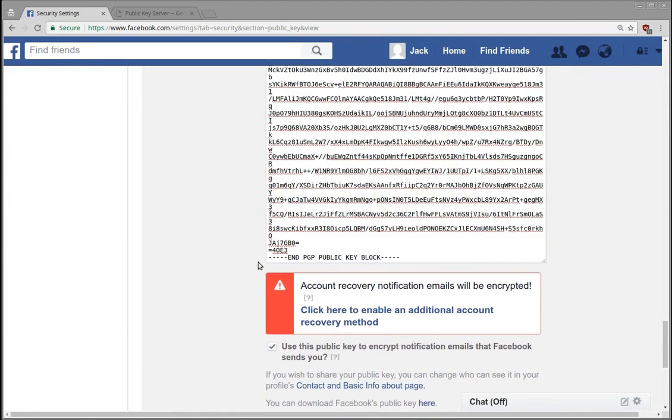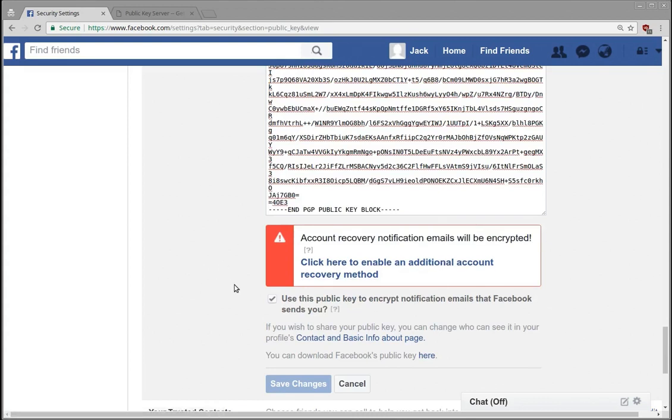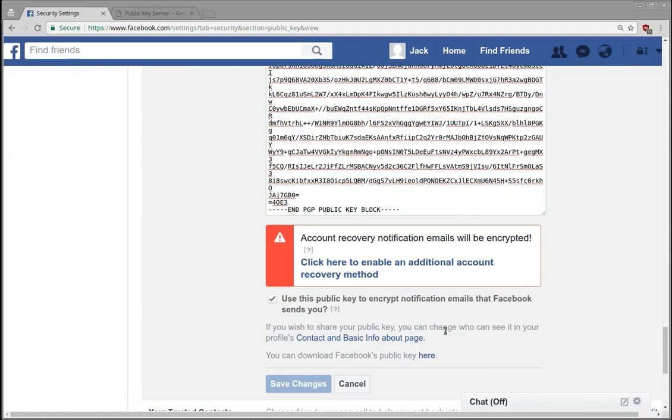So the reason that I think this is interesting is first off, there is a legitimate use for people to get encrypted emails about notifications from Facebook. Like I said, if you're in particular groups that might be very sensitive, or if you believe that somebody's monitoring your activities, you might want to encrypt those notification emails.